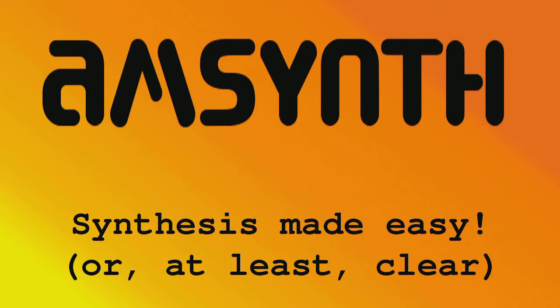We're going to go over how synths worked in history, hardware, and into how they work now in software. One thing I want to say is there's a million synths out there in software, and every synth maker has his own idea of how synths should work.